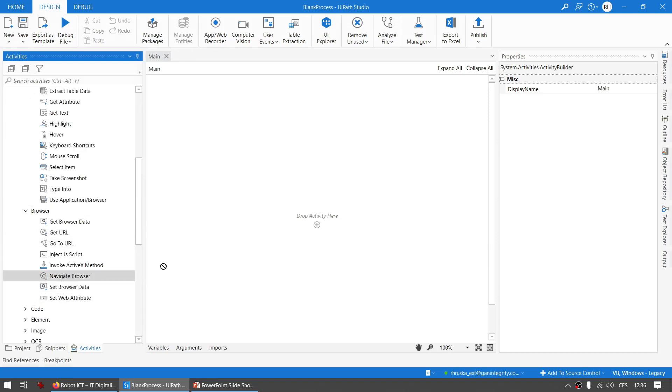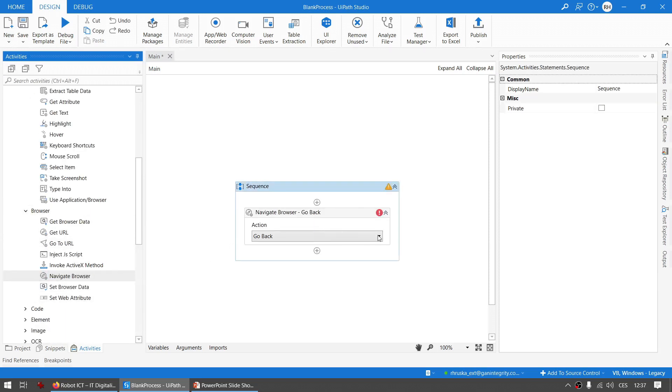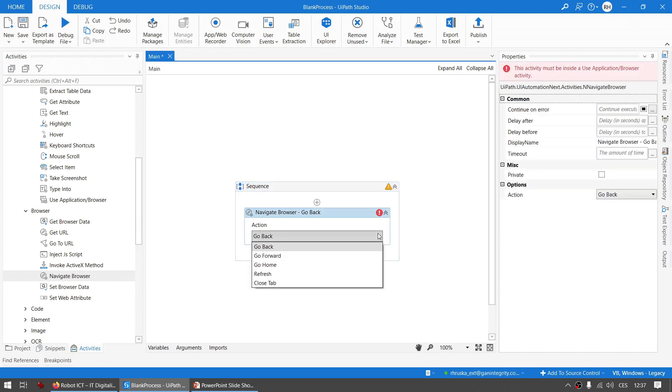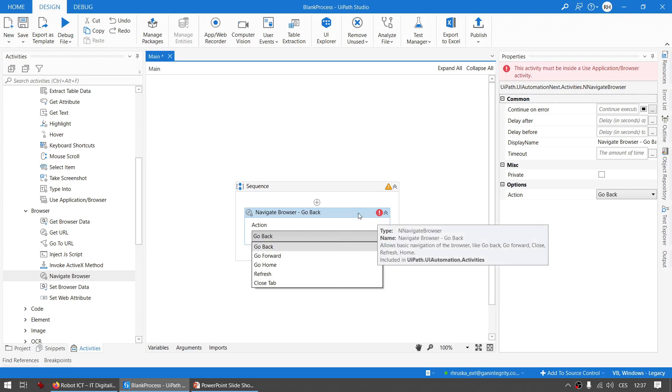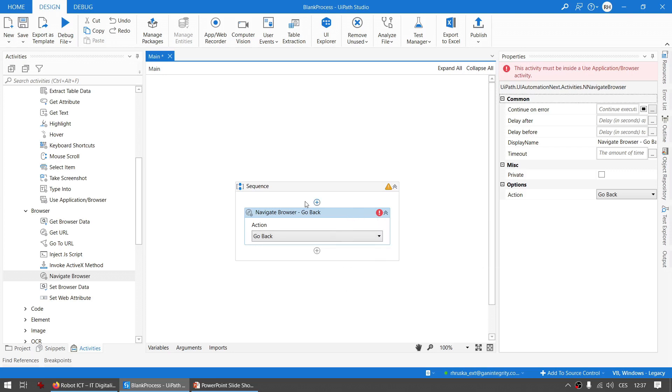This one, Navigate Browser. See? So this is one of the ways how the modern design experience recreated some of the activities so there are not so many of them - rather there are activities that are capable of multiple things. But that was just an example.